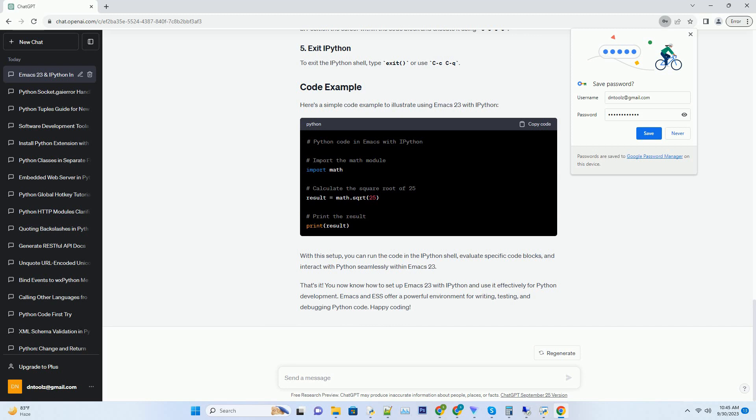Now, let's configure ESS to work with Python. Open your Emacs configuration file, slash dot Emacs or slash dot Emacs dot D slash init dot L. Add the following lines to enable ESS for Python. This code sets IPython as the Python interpreter for ESS and runs it in interactive mode. Save the configuration file and restart Emacs.